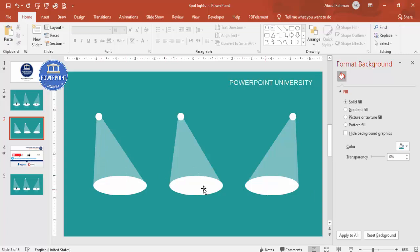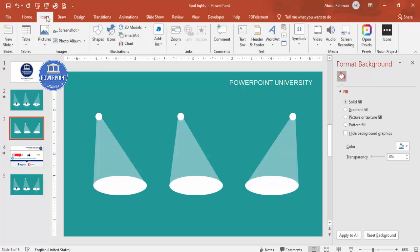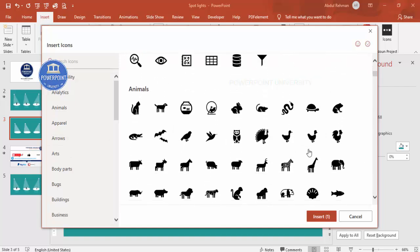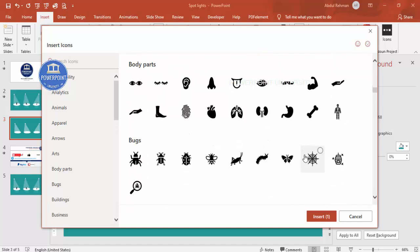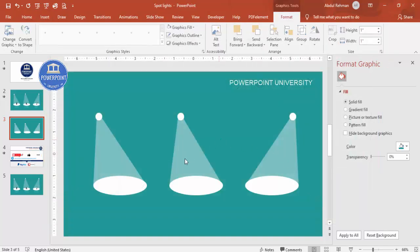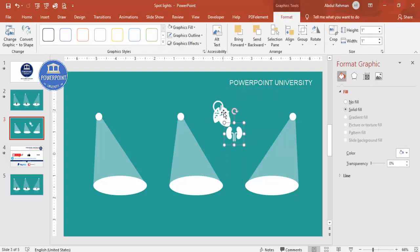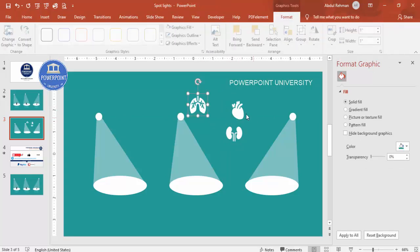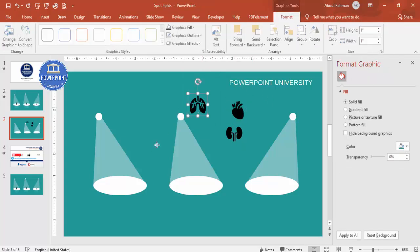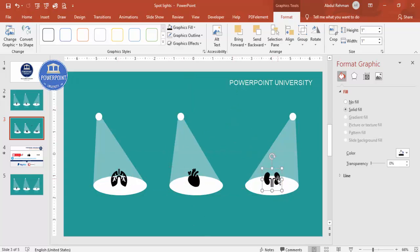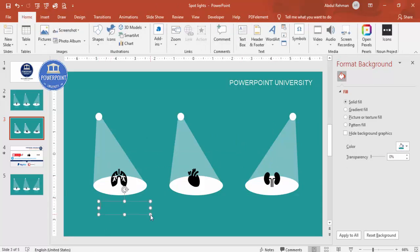Now it's time to add icons, text, or photos. Go to Insert Icons — note this feature is only available in the latest version of PowerPoint. Choose three icons of your choice. Make the icons black so they're visible. Place them — lungs here, heart here, and kidneys to this side. Then go to Insert Text Box to add your detailed text.